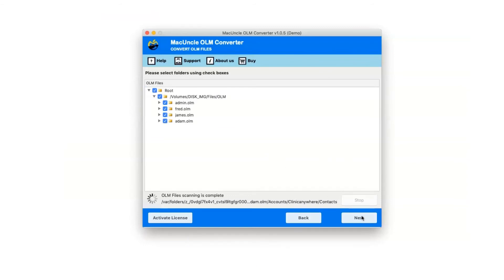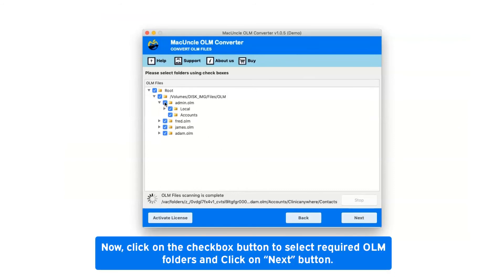After selecting the OLM file, it will show you the folder hierarchy. Click the checkbox to select required OLM folders, then click Next.